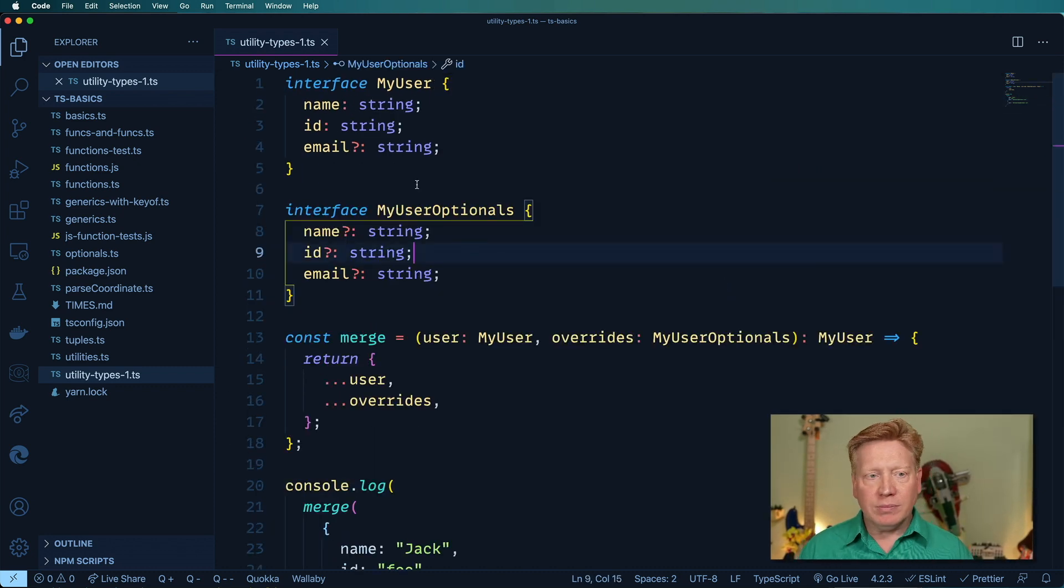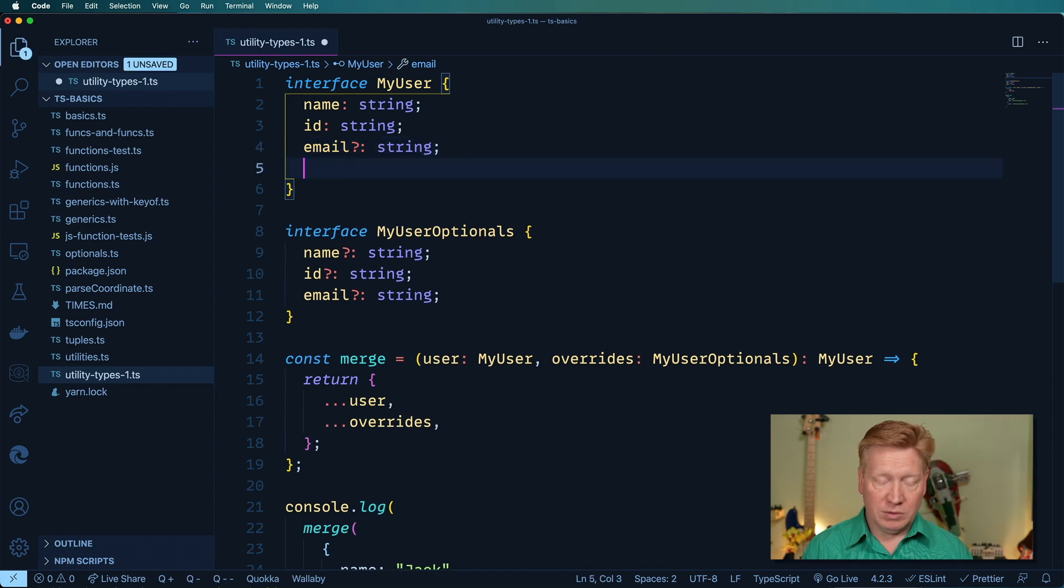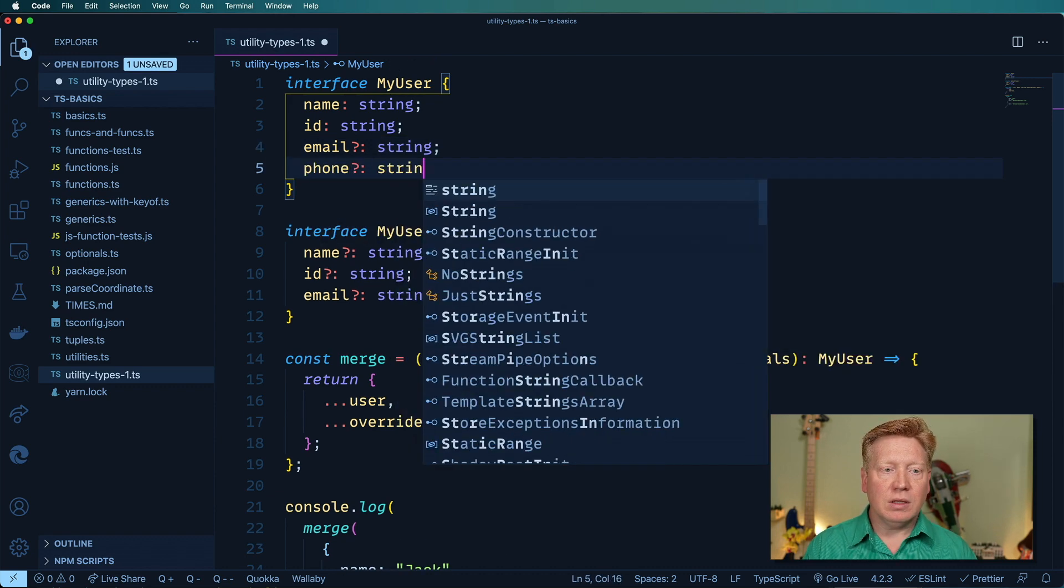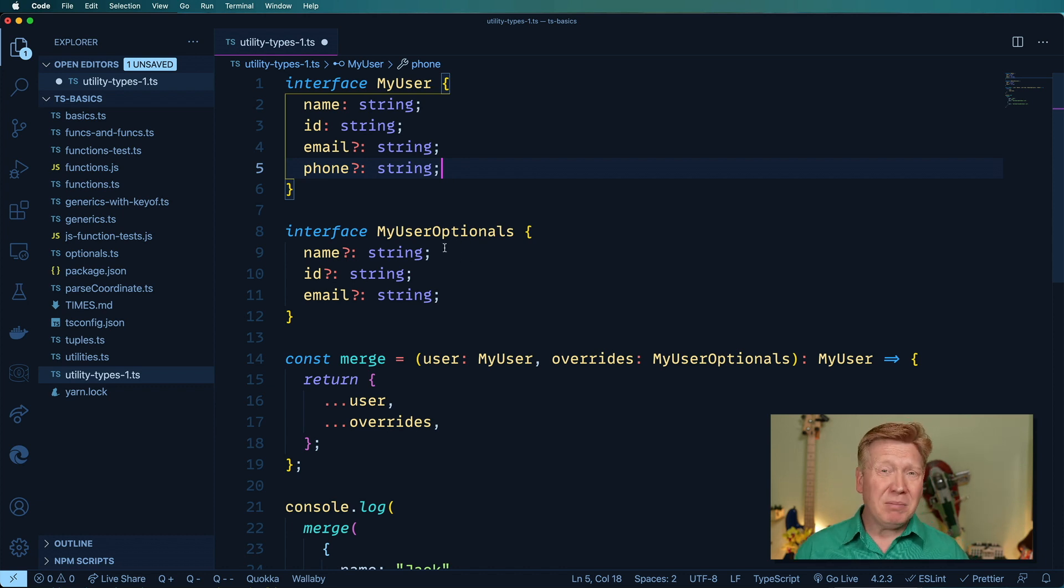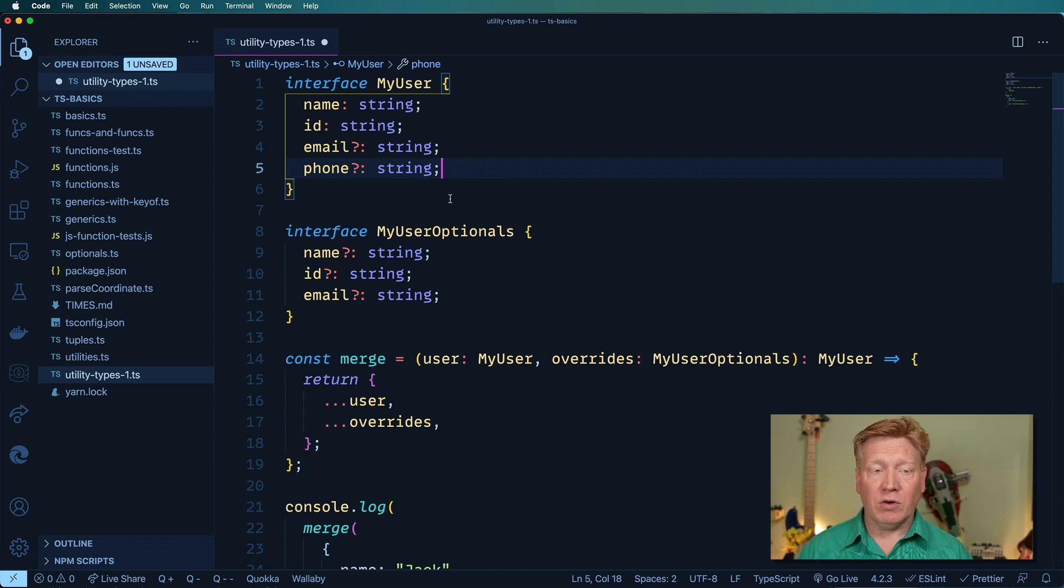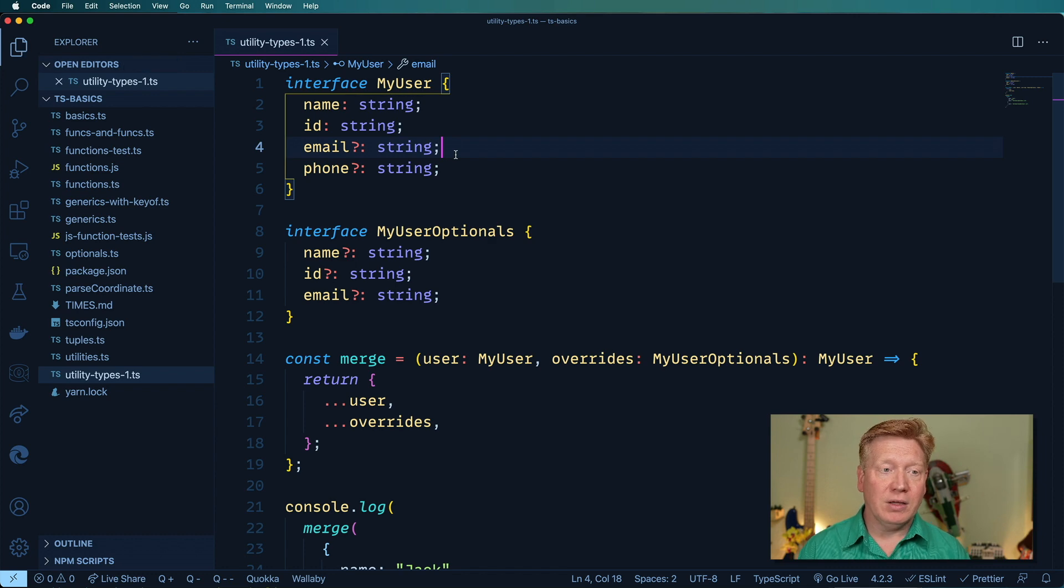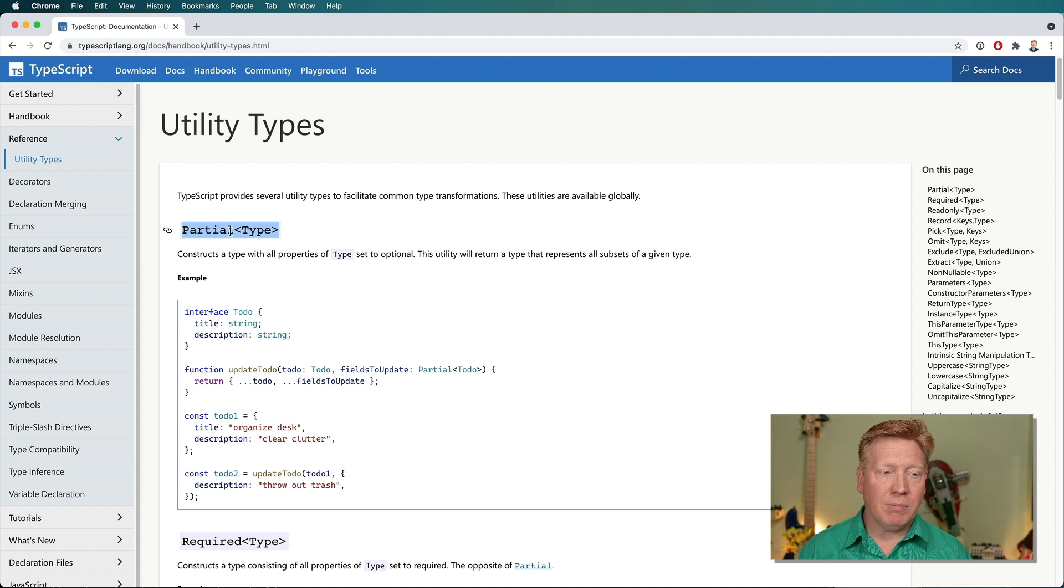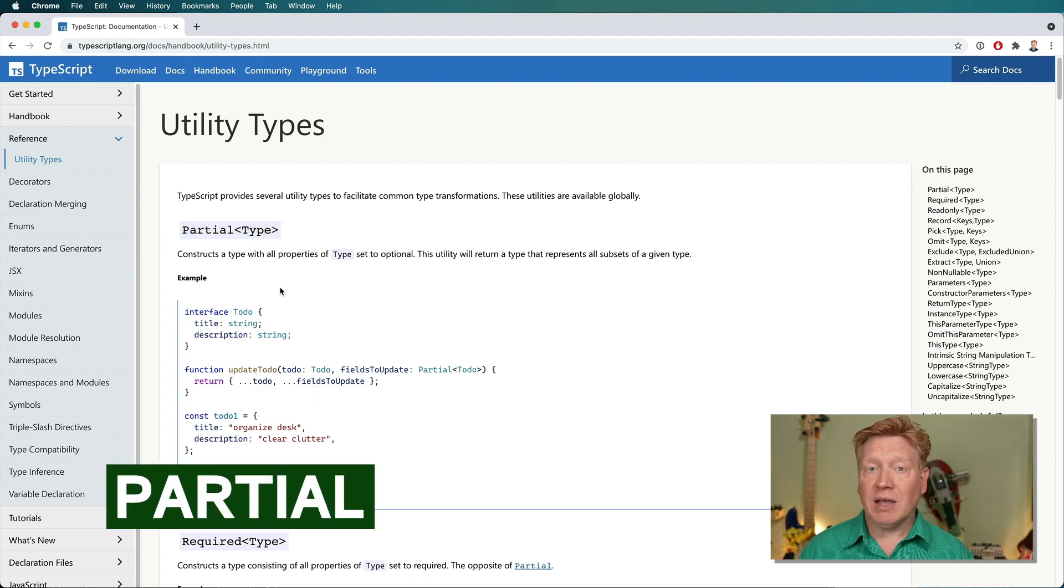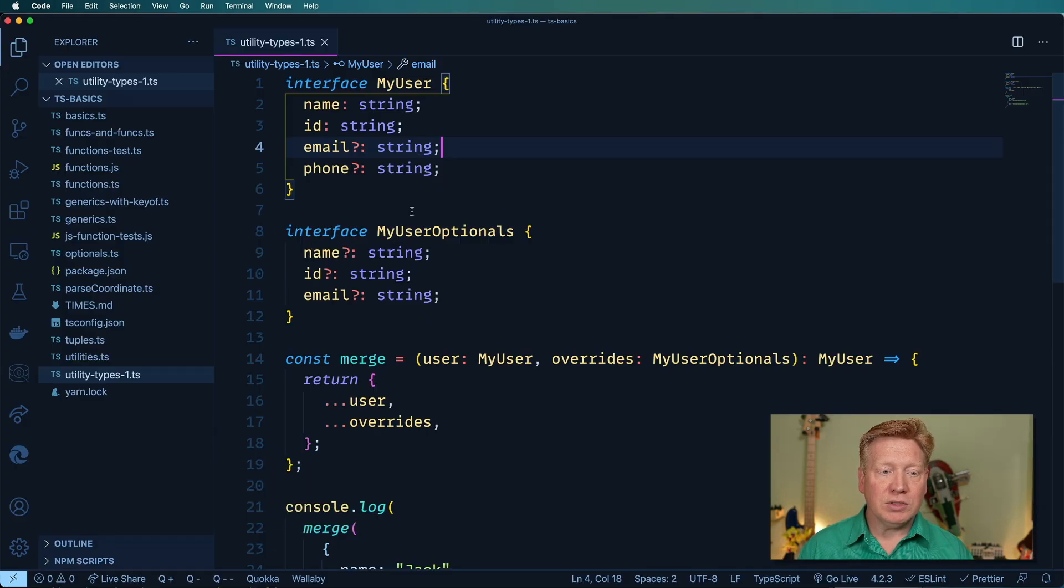But here's the problem. If I go and add onto my user a new thing, like phone, then it's not going to be tracked in my user optionals. Plus, I'm not a big fan of copying and pasting code. I like the whole don't repeat yourself or dry mechanism. So is there a way that I can create this thing on the fly? Well, yes, there is. Let's go back to utility types. The utility type that we're looking for is this partial one. And partial takes a type and makes everything in it optional. So let's try that out.